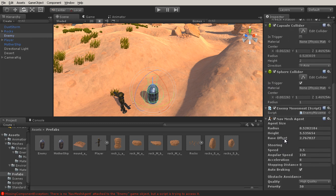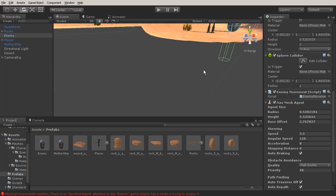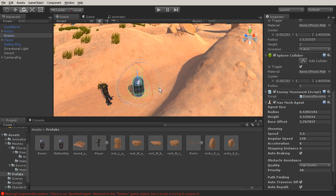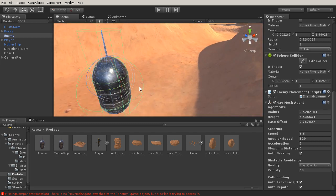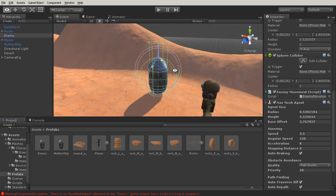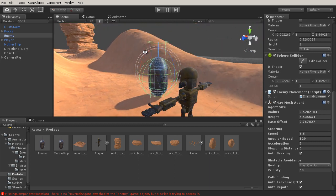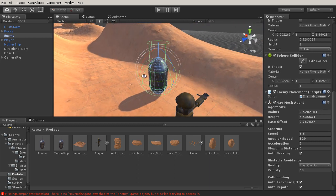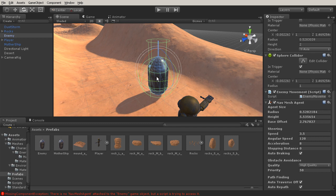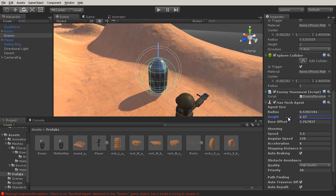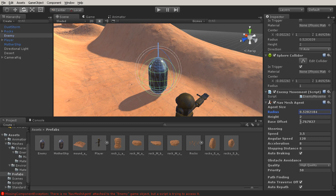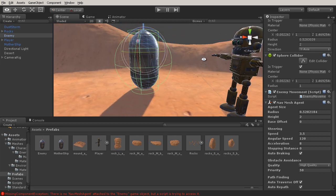With that you'll notice there is this cylinder that pops up over our enemy here. Let's hit F so we can frame it on that. This cylinder is basically what is going to be used to collide with the nav mesh itself. So what we'll need to do is adjust the height. I'm going to adjust this to a height of two. The radius is pretty good on that. And then our base offset, let's set this to zero so that way it's centered up on the object itself.